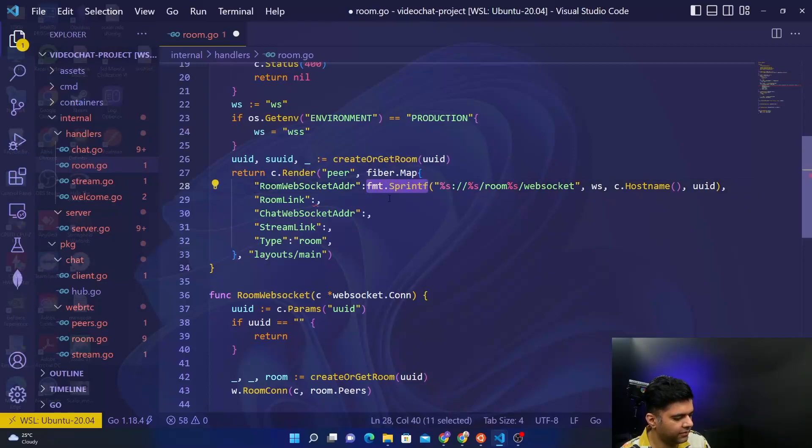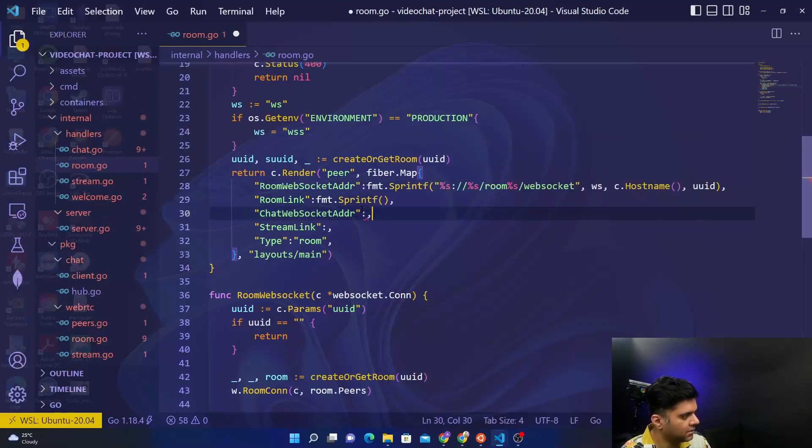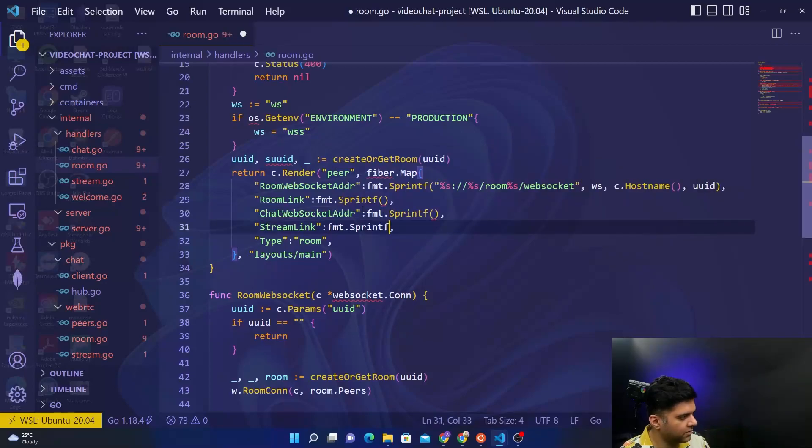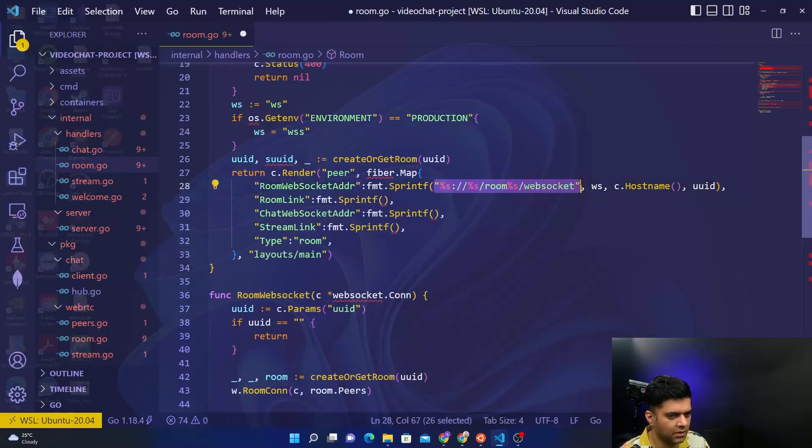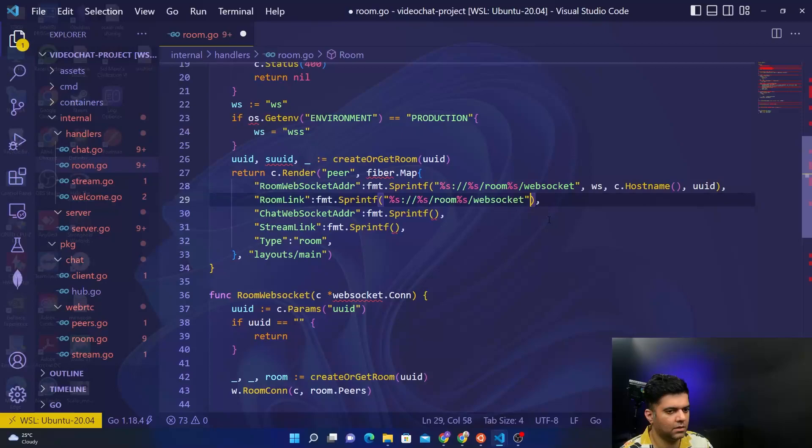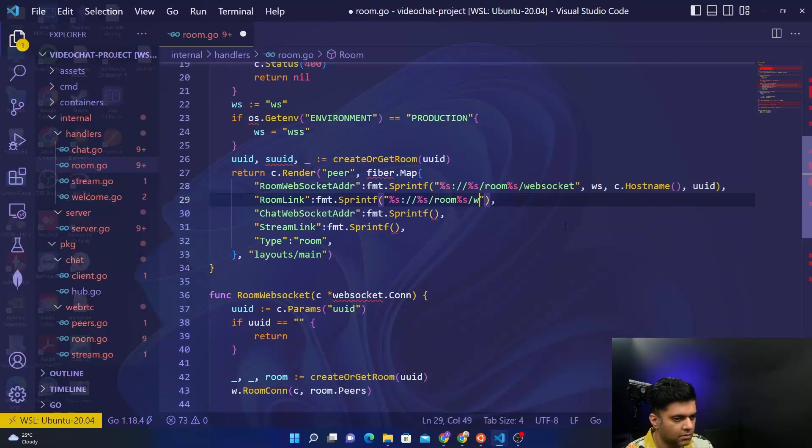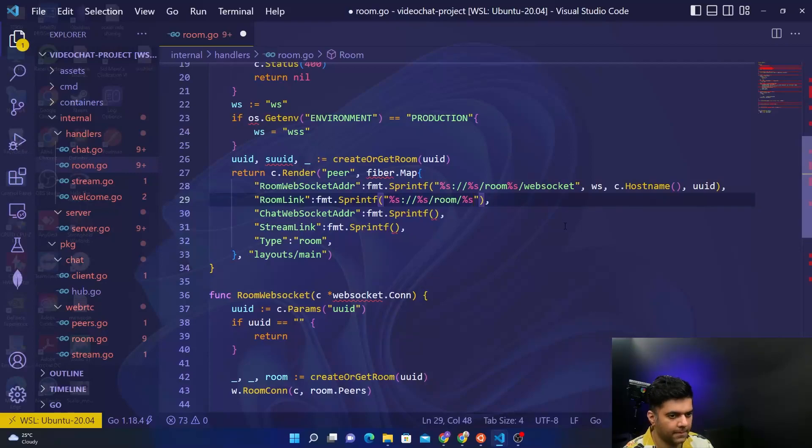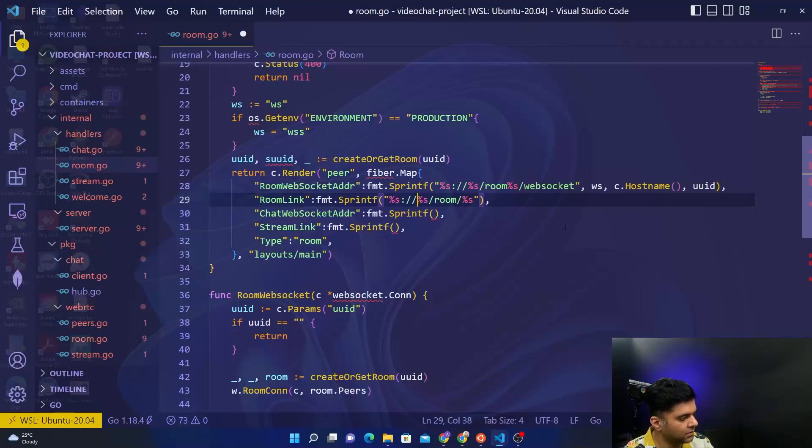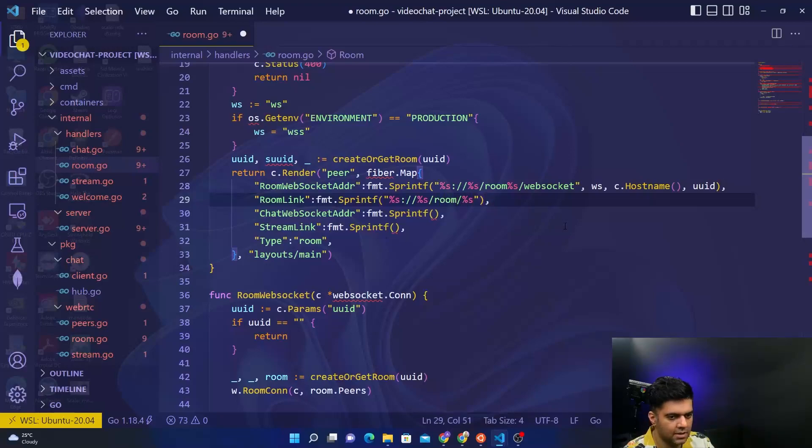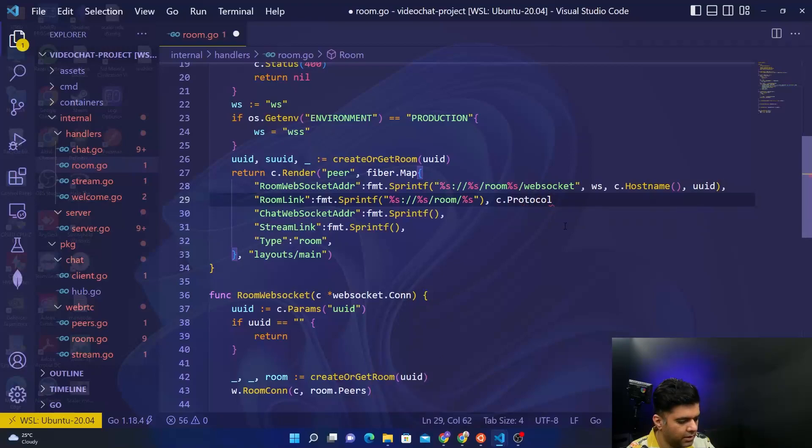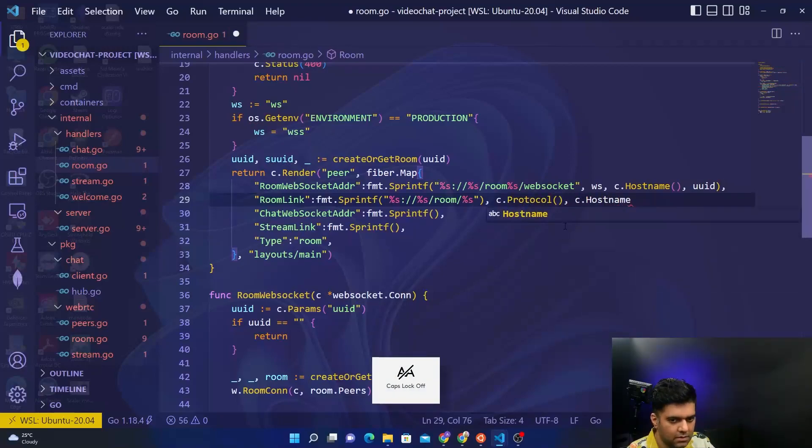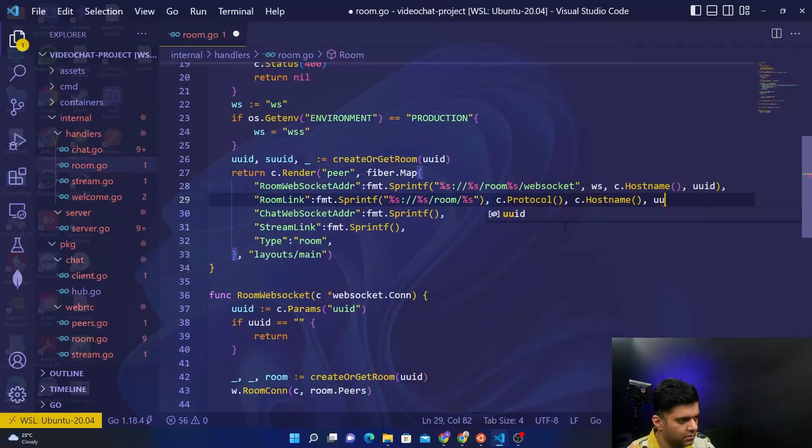We'll use sprintf again here also to format the string, and we'll do that here as well. The fastest way is to copy this for now. Only thing is there won't be any websocket, so let's say room/%s. So you have %s colon double backslash %s/room/%s, and we'll replace these things by c.protocol, c.hostname, and uuid.